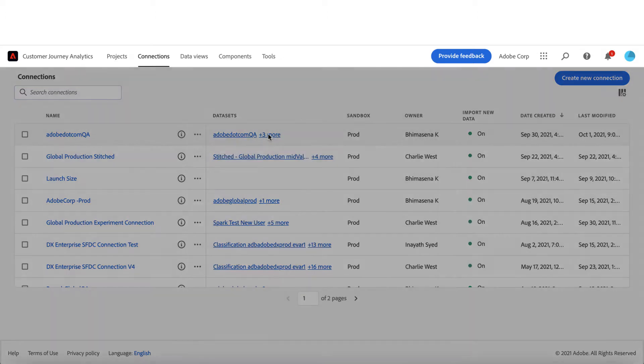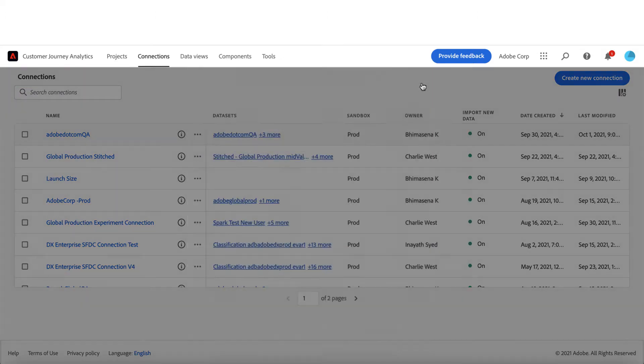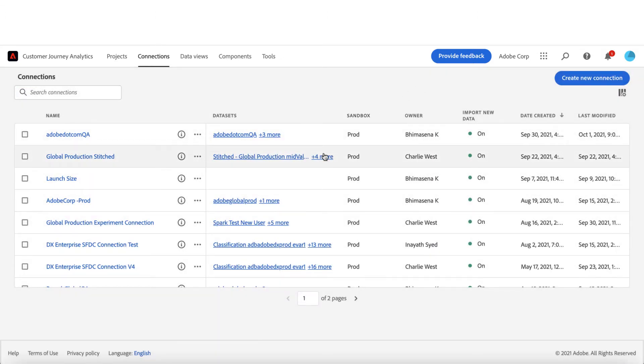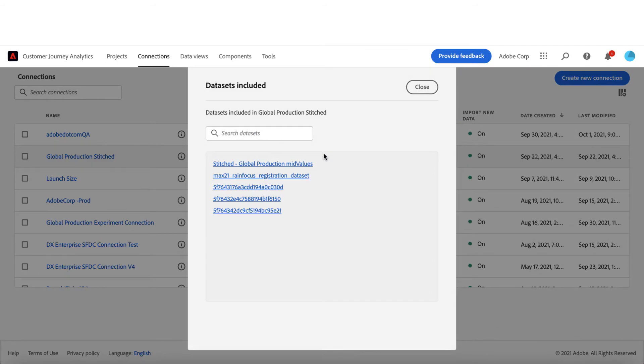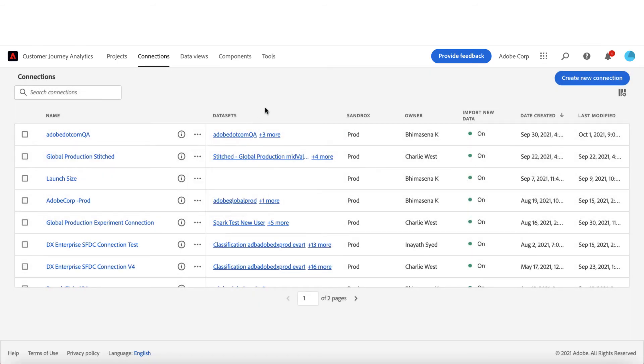Over here, we have provided the list of datasets that belongs to every connection so that you can select the right connection for editing or to create the data view. You may see the owner's name for this connection as well.